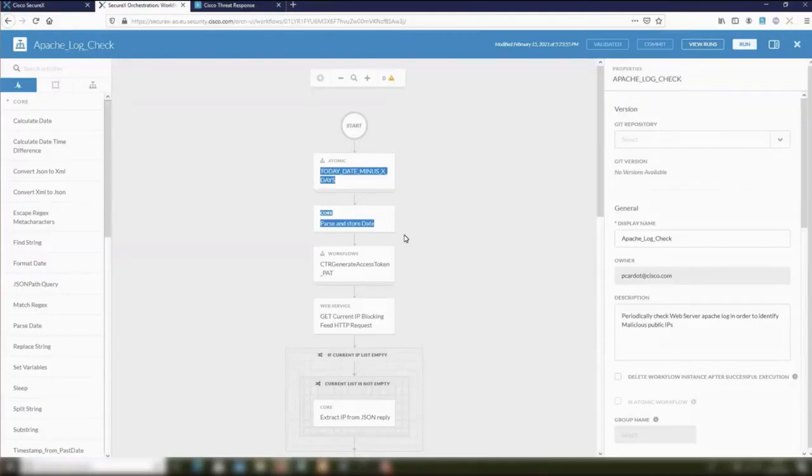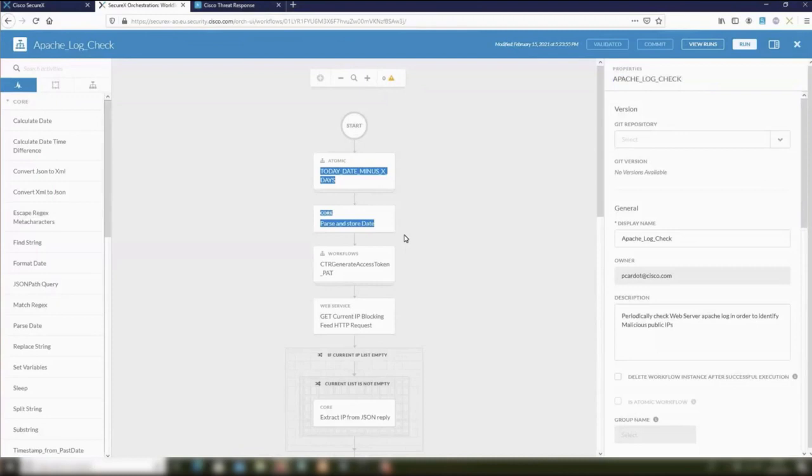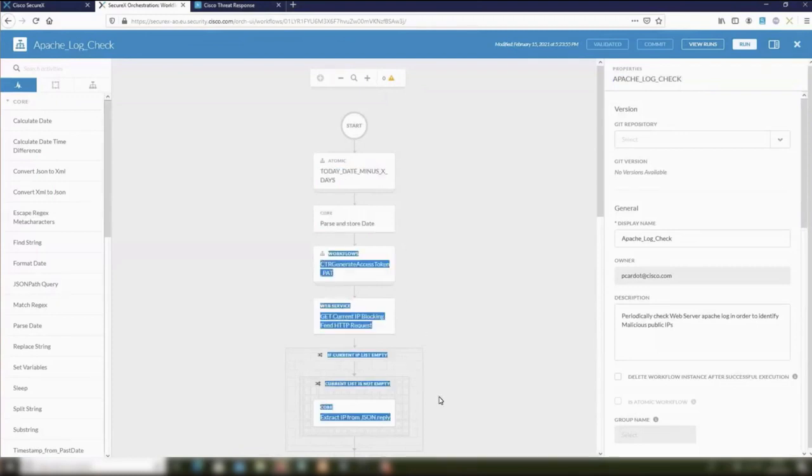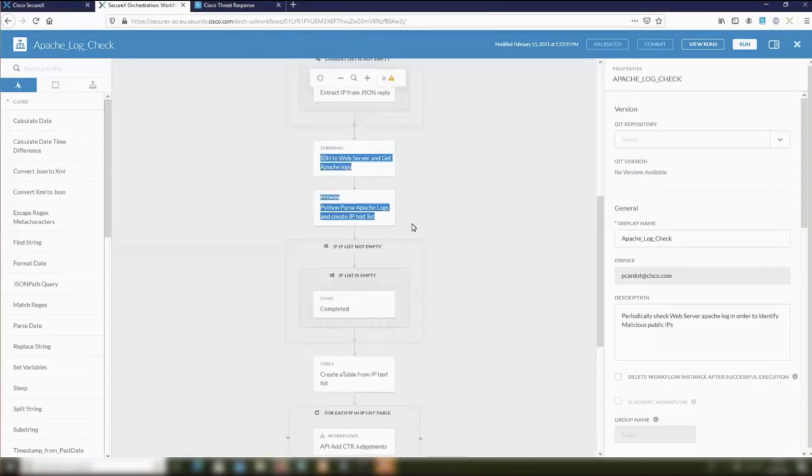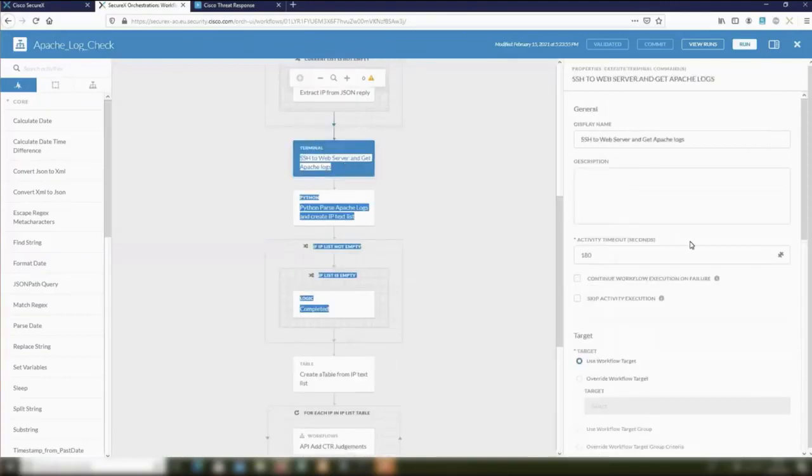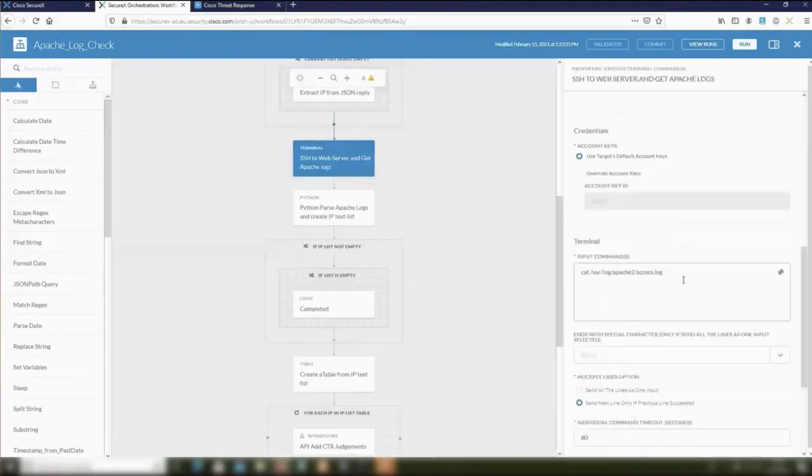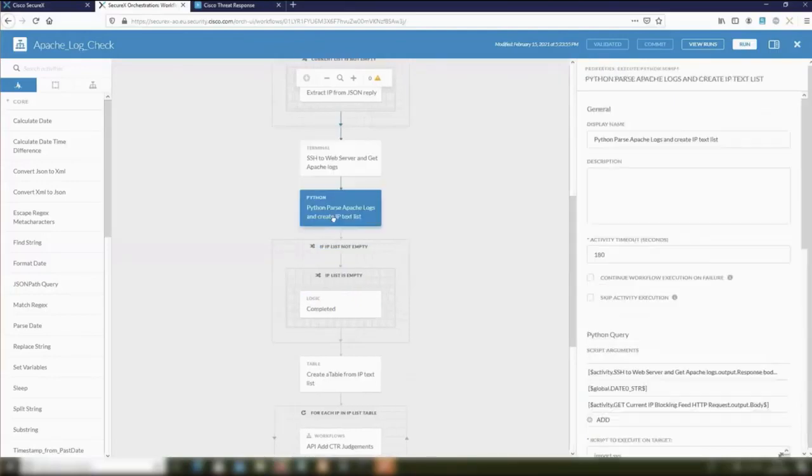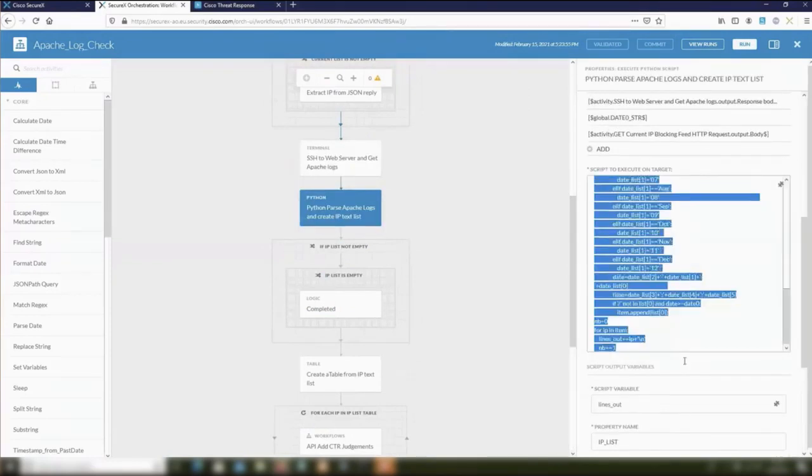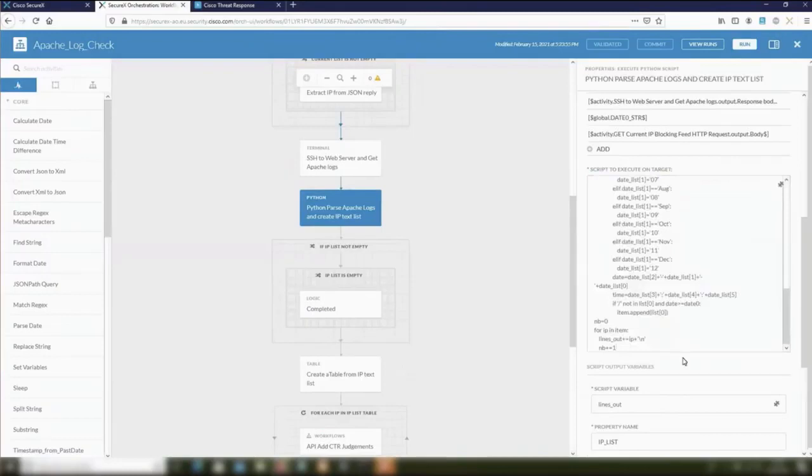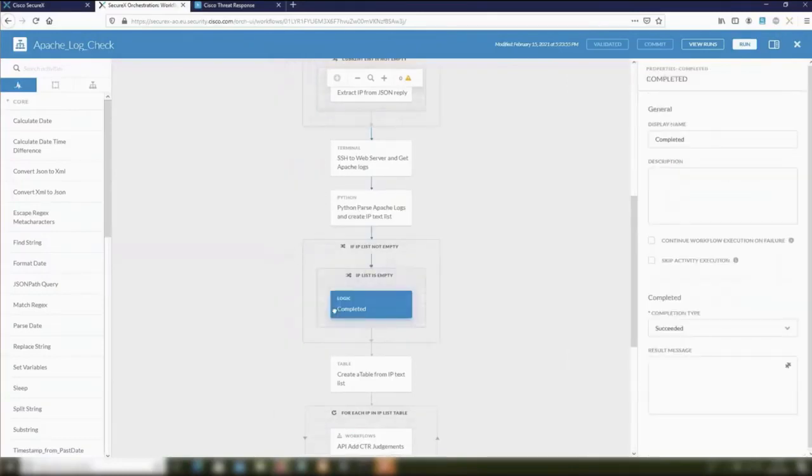The first one is a timestamp. I want to read the Apache log from the last day, not all the Apache logs. This is the goal of these two steps. Next steps will be to connect to SecureX judgment private intelligence to collect the existing IP blocking list. The goal is to avoid later on adding duplicate entries into this judgment list. The following step will be to connect to the web server using SSH collection. We use a CLI command to get the Apache logs. These Apache logs within SecureX will be parsed thanks to a Python script, a Python activity that is very simple, very straightforward.